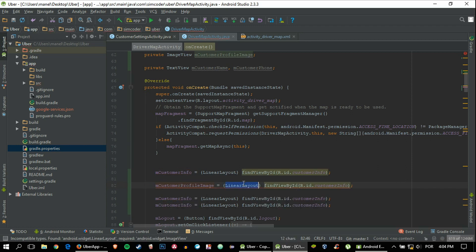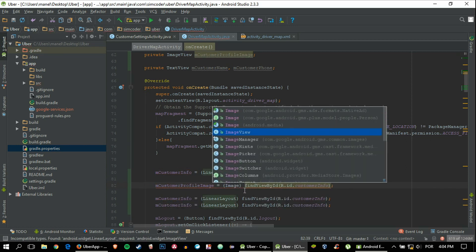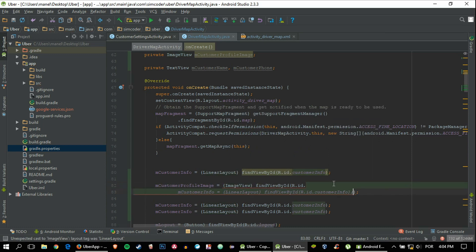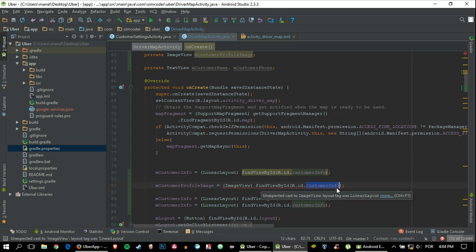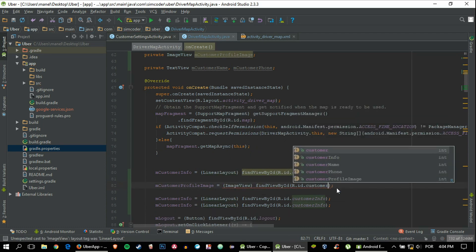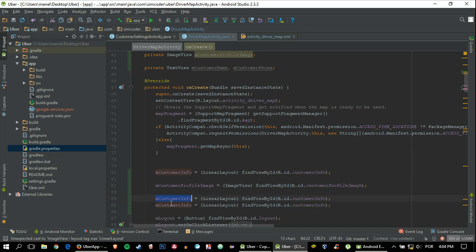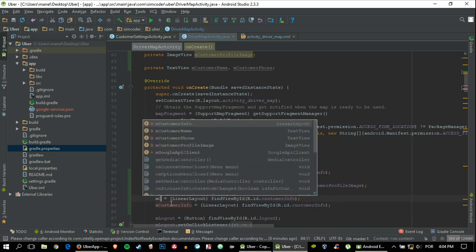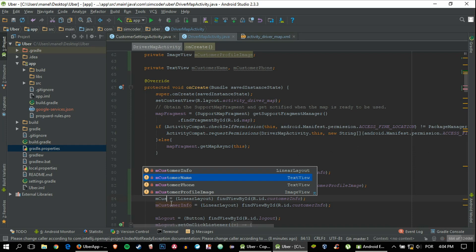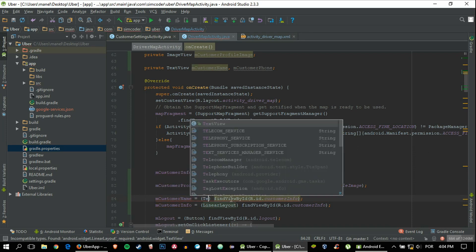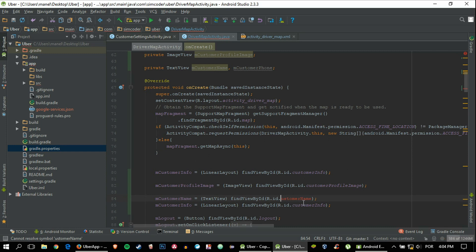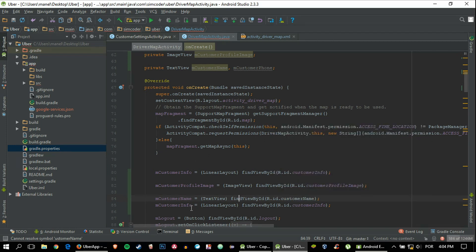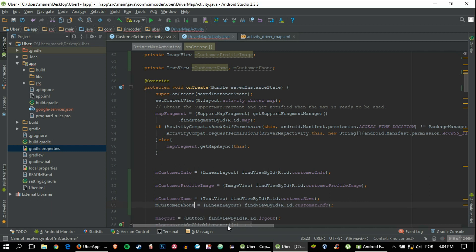So let's see. For now, ImageView mCustomerProfileImage and customer name, TextView customer name, now for the phone.